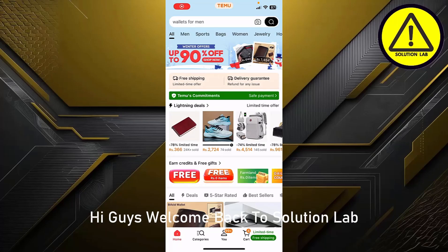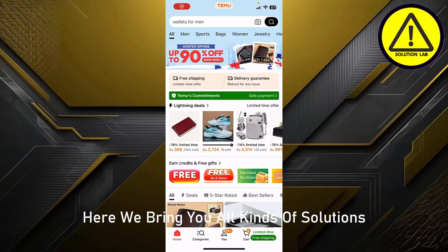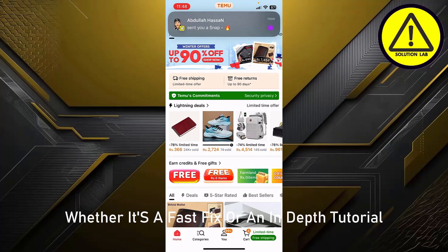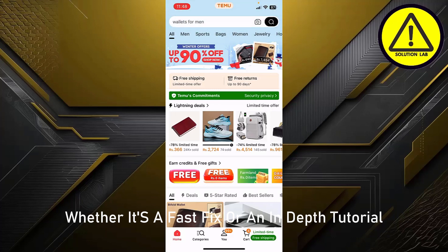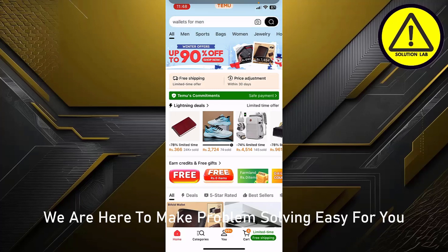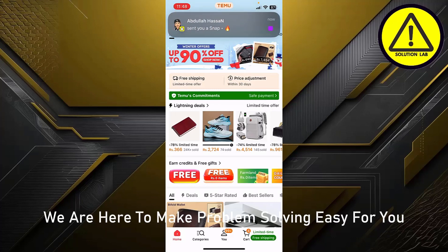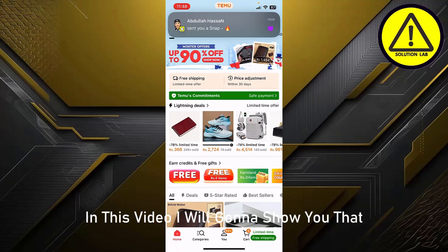Hi guys, welcome back to Solution Lab. Here we bring you all kinds of solutions, whether it's a fast fix or an in-depth tutorial. We are here to make problem solving easy for you. In this video, I'm going to show you how to turn on dark mode on the Temu app.